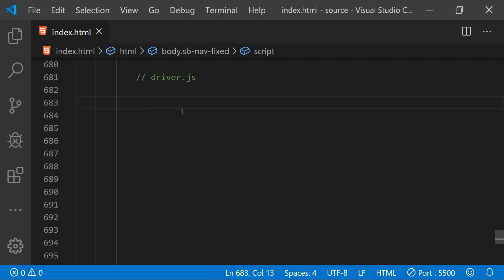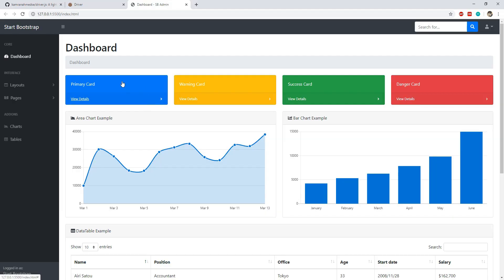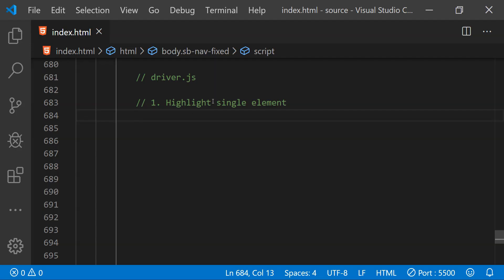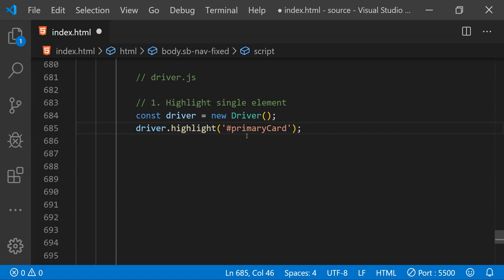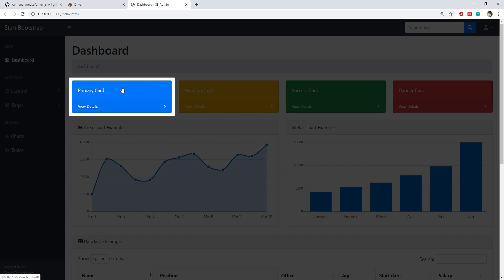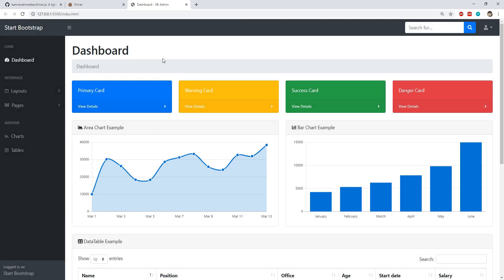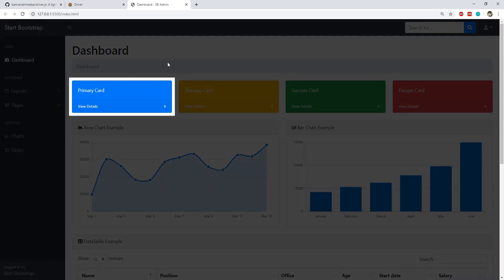The first example I will show you in Visual Studio Code is how to highlight a single element. Suppose we want to highlight the primary card element in this webpage. To do that, first we create a new driver object by calling its constructor, then we call driver.highlight and provide the ID of the element we want to highlight. You can see that the primary card section is now highlighted, and clicking on the translucent background will remove the highlight and return us to the normal webpage.